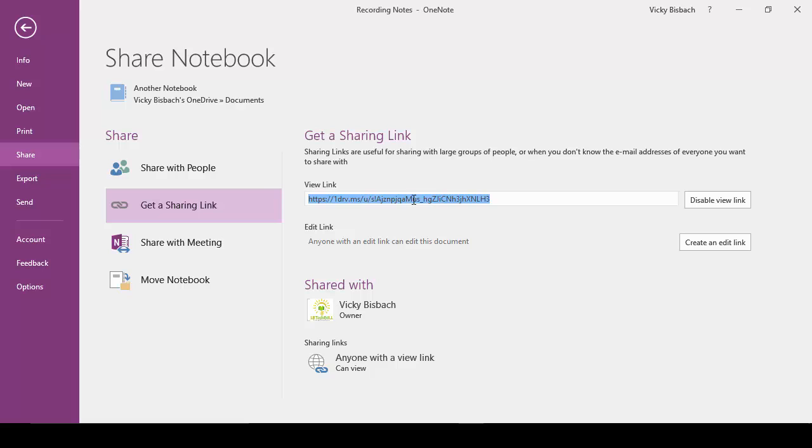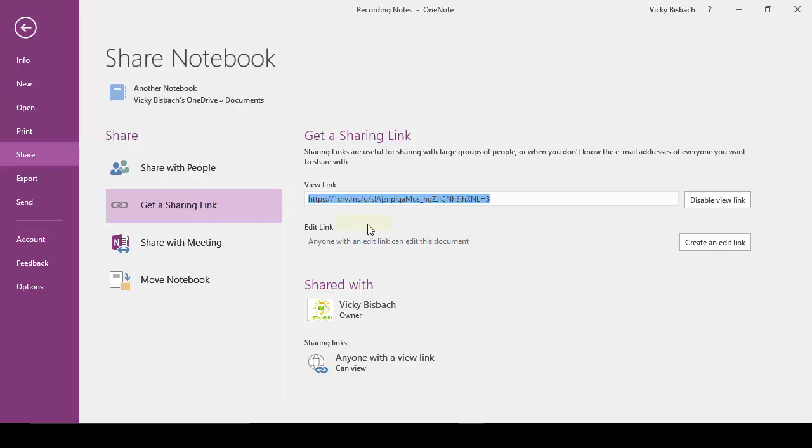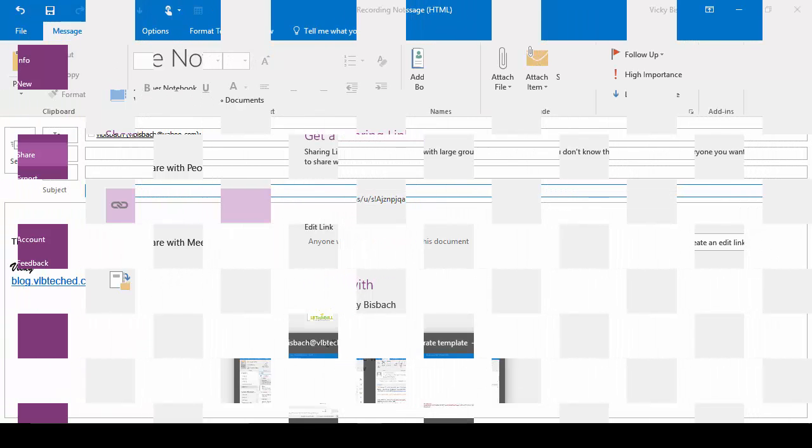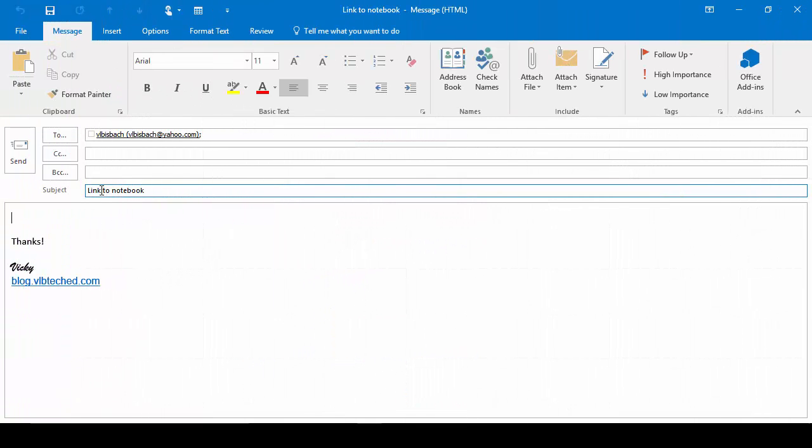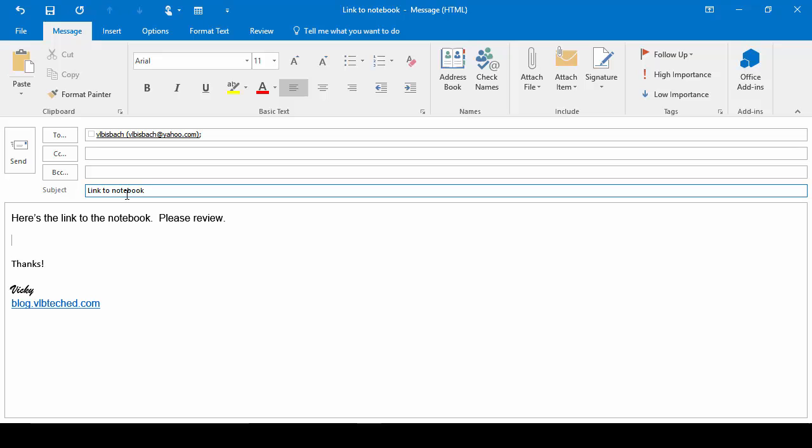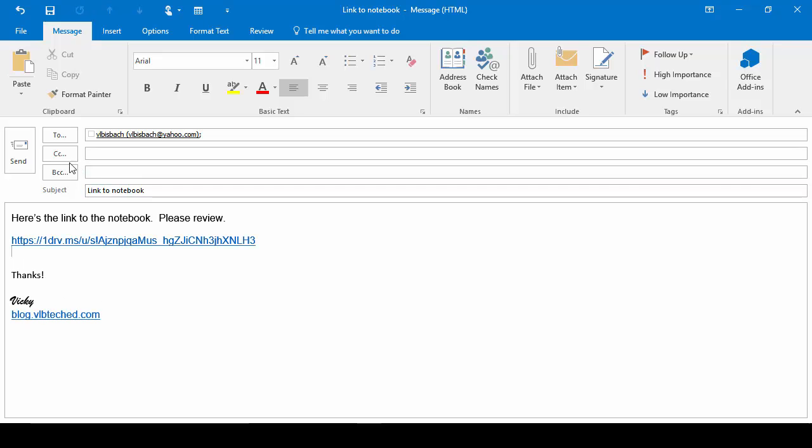And so at this point what you want to do is you want to copy the link and you'll email it to the person you want to share it with. We'll paste the link in and we'll send it off.